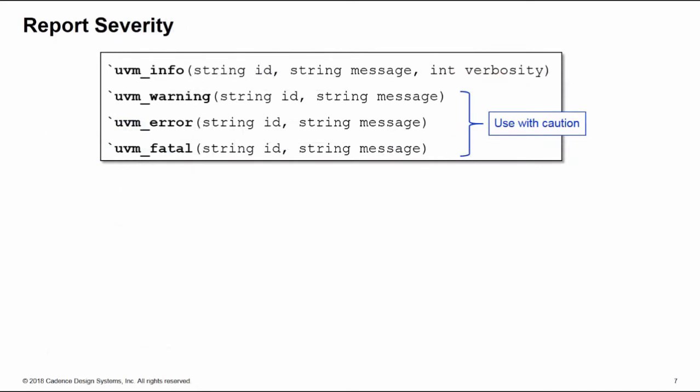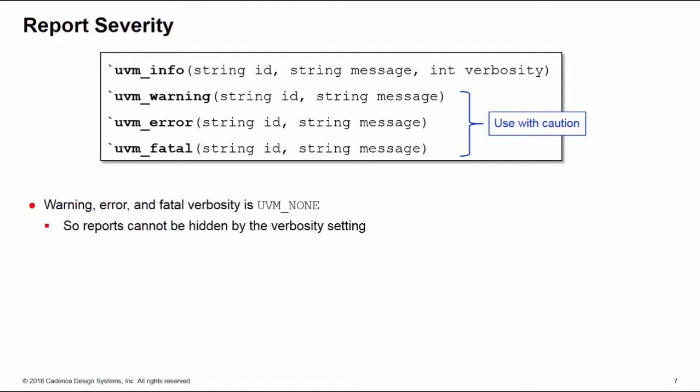If we move on to severity next: there's four severities - info, warning, error, and fatal. The macros do not allow you to specify a verbosity for warning, errors, and fatals. These are automatically set to UVM_NONE, which is good because a fatal will automatically end the simulation and you don't want that having a high verbosity which is hidden from your verbosity setting, so your simulation ends and you don't know why. The verbosities for these are automatically set to UVM_NONE so they're always printed.